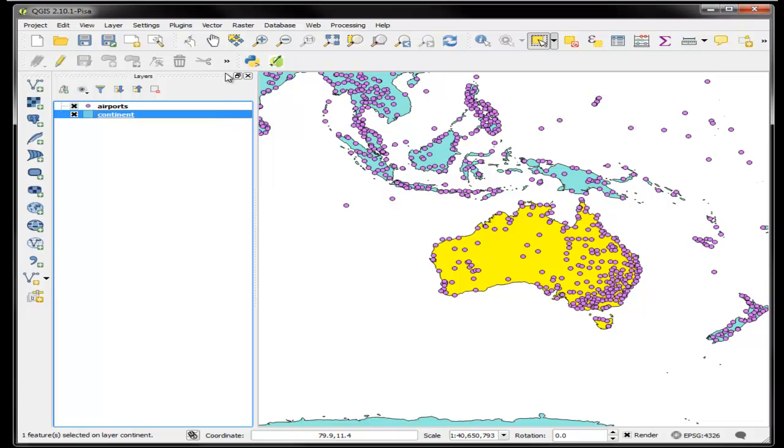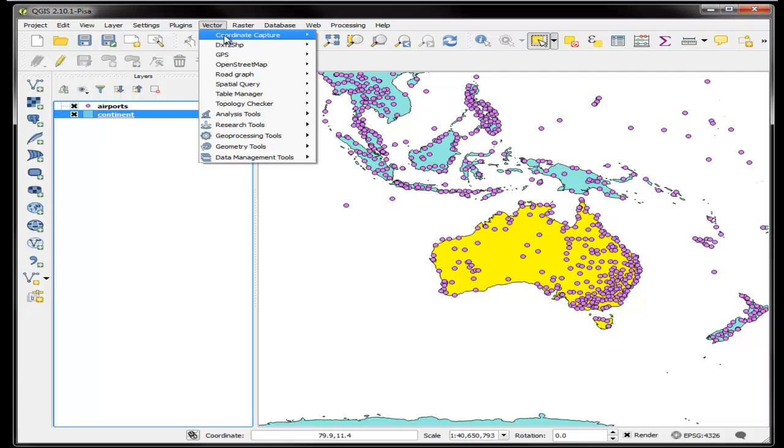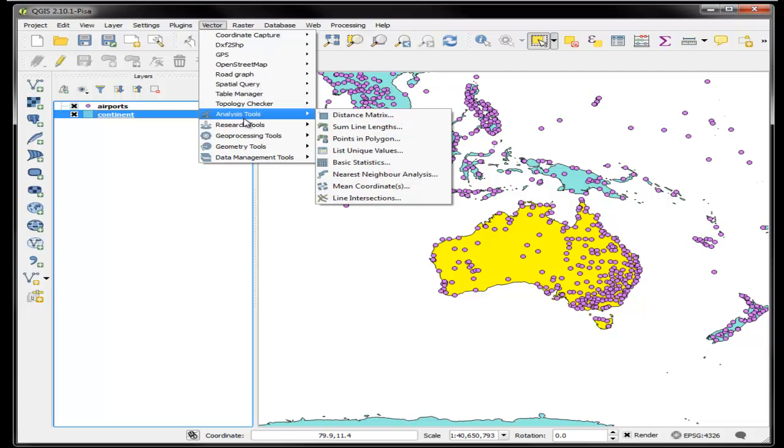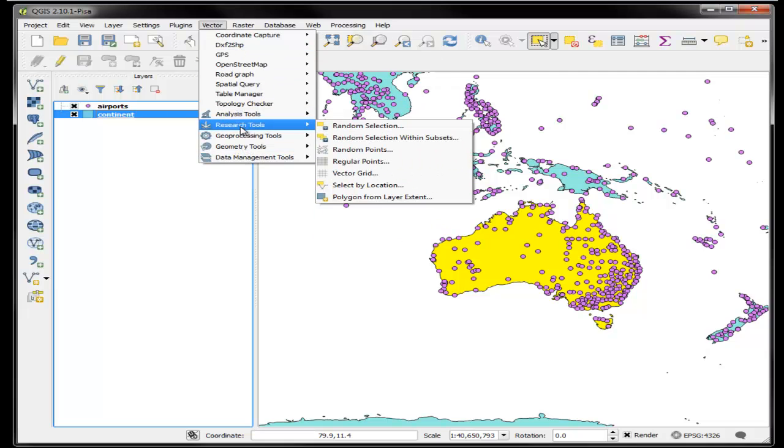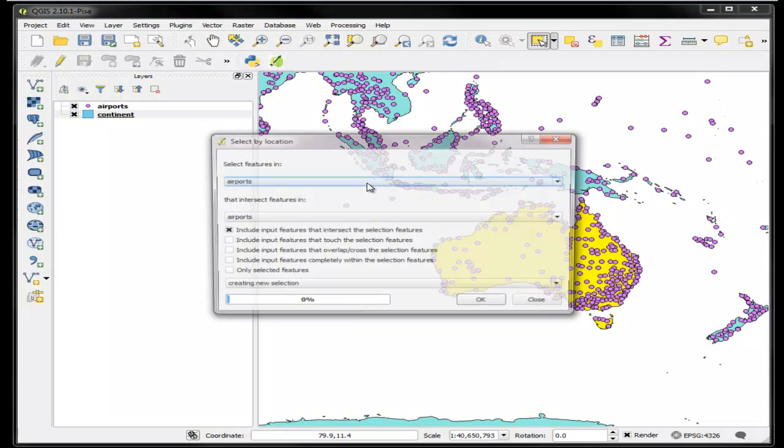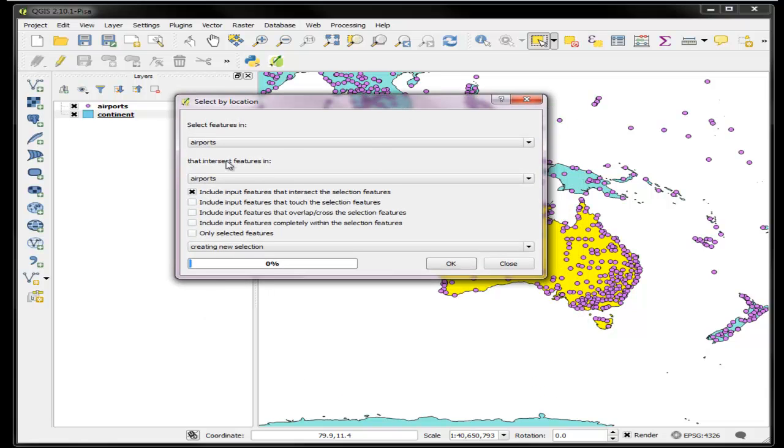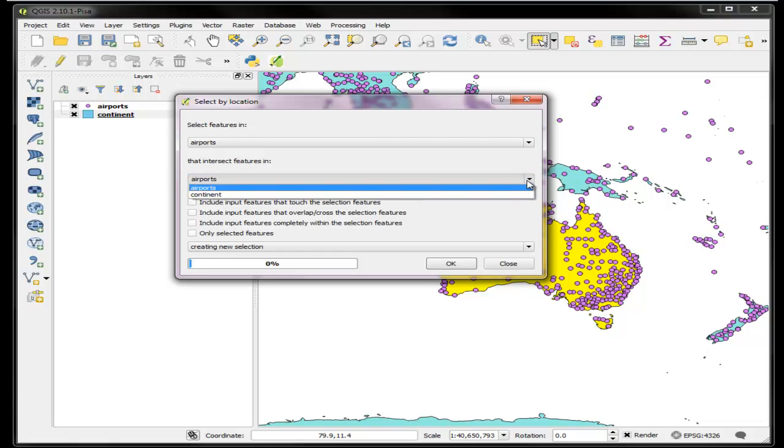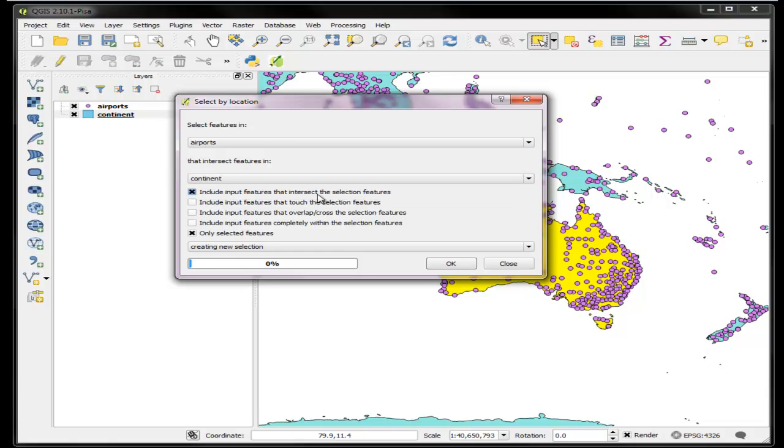What I want to do now is select all the airports that overlap that polygon. To do that, I want to go to Vector, Research tools, and Select by location. That gives me a dialog menu that will say select the features in the airports layer that intersect the features in the continents layer. I want to only include the features that are selected. If I uncheck that, I'll basically select all of the features that overlap all of the features in the continent layer.